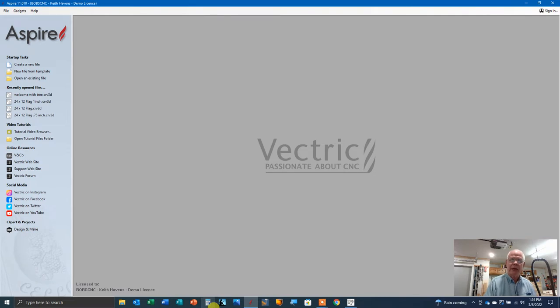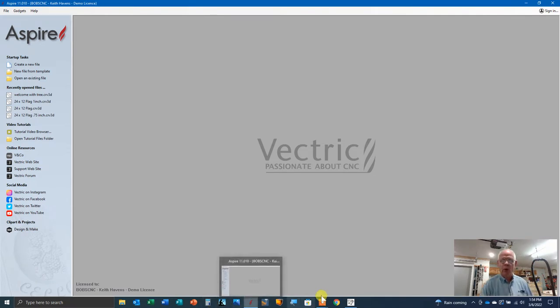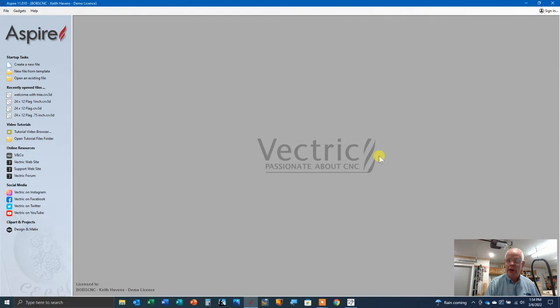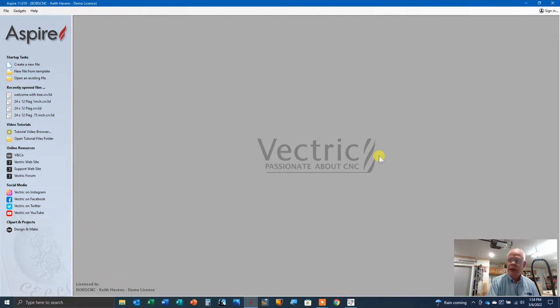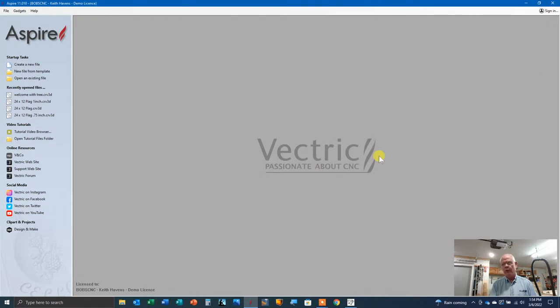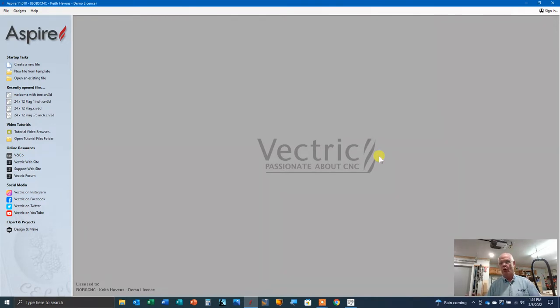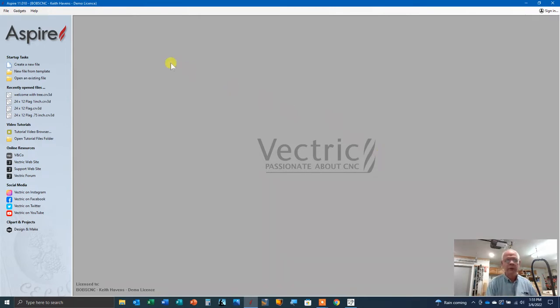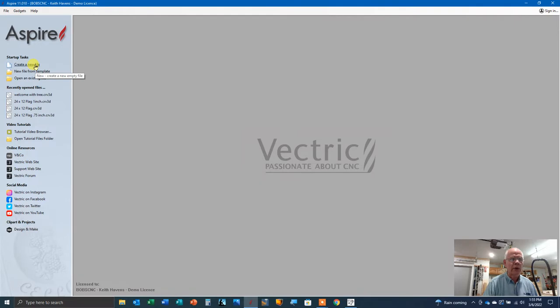Hey guys, it's Keith with Bob CNC. I'm in the shop today working on a simple project. Going to make a welcome sign that we're going to set out on our front porch. I've got a piece of scrap from an old job that's about 38 inches long, about seven and a quarter inches wide, and that's what I'm going to use. So let's take a look at how we do this project.